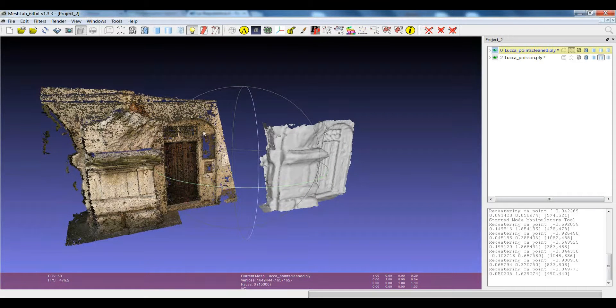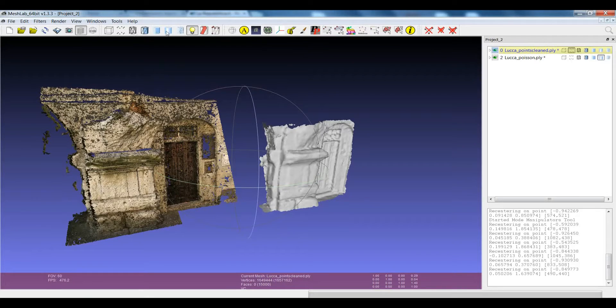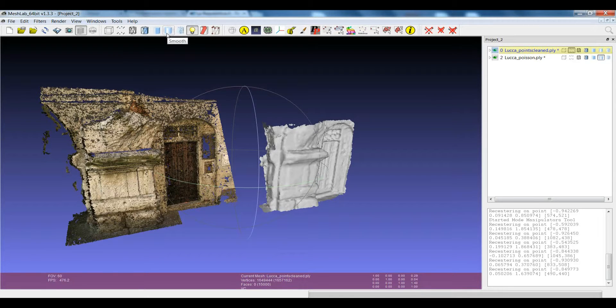In the previous release of MeshLab it was possible to set it only in the main toolbar and you had only the same render mode for all the layers.